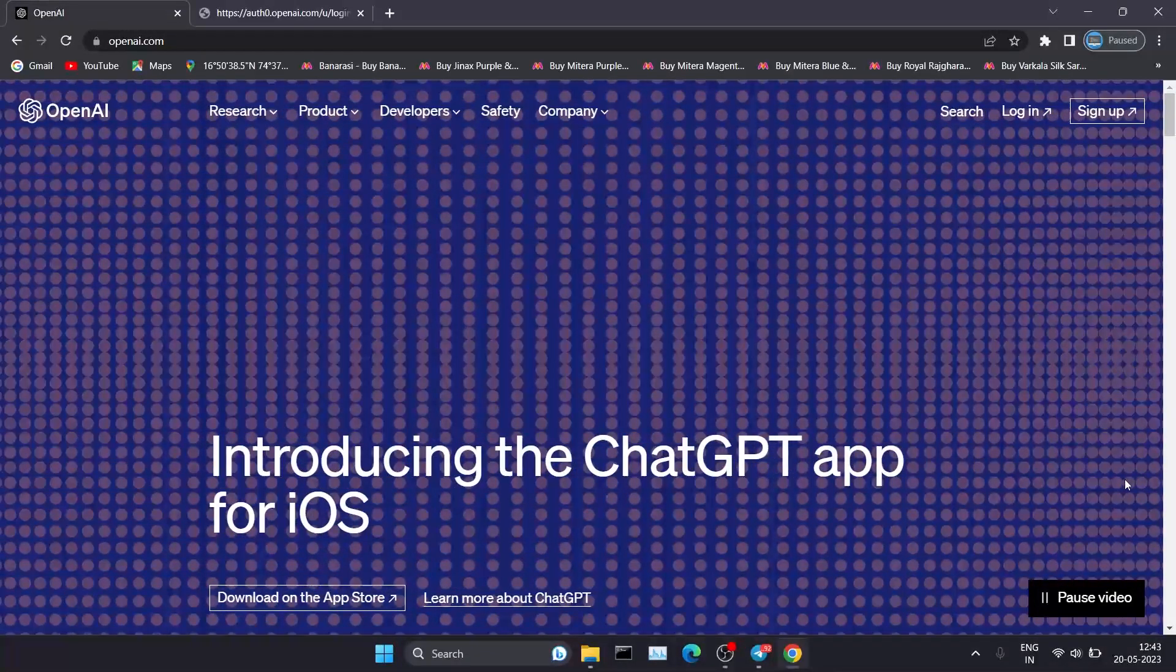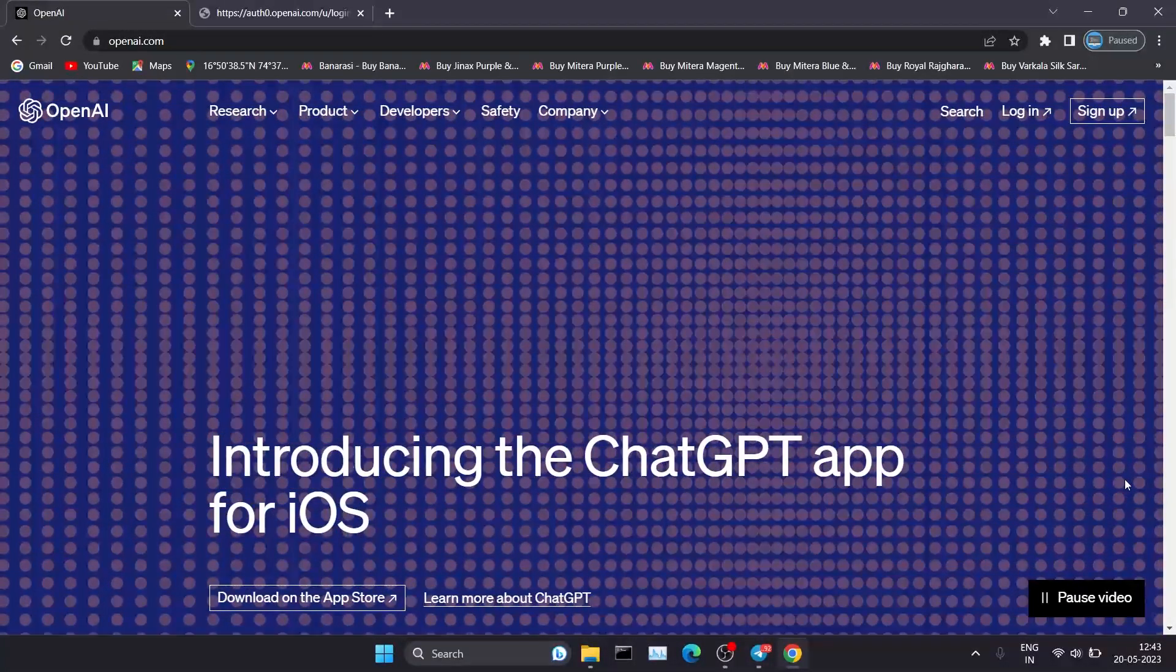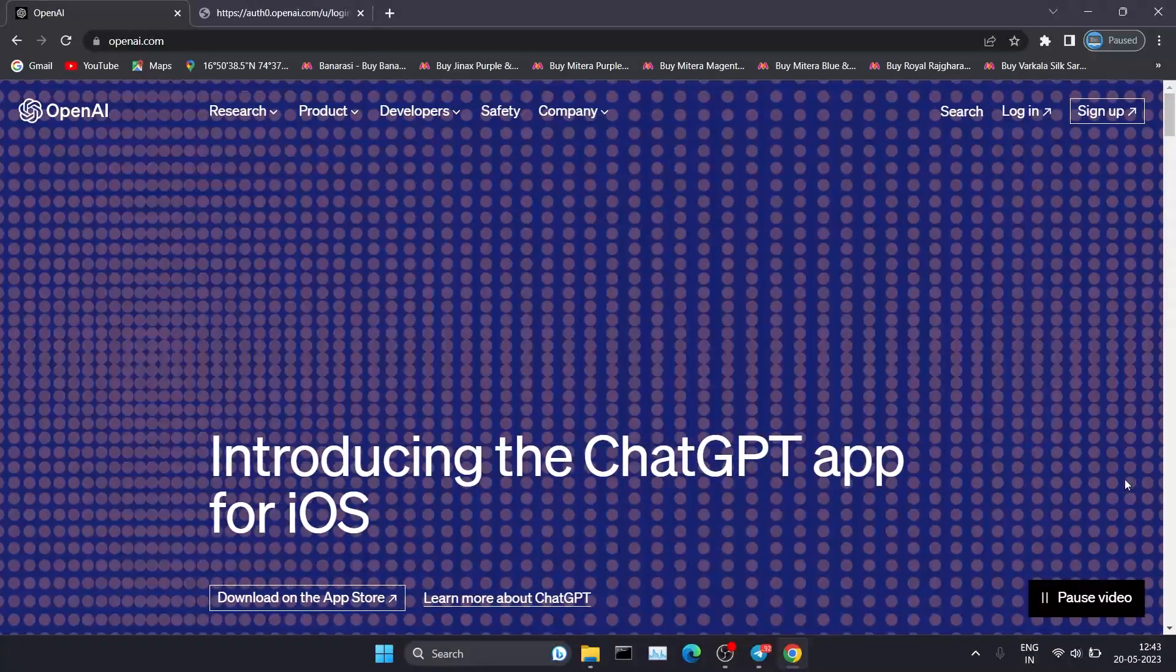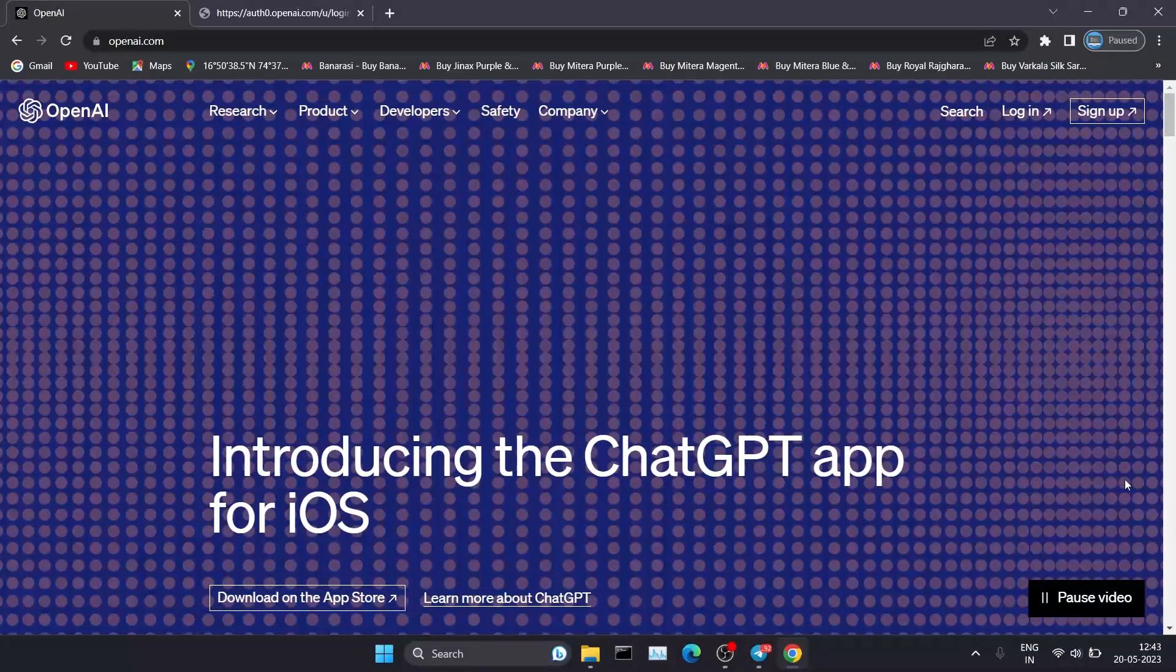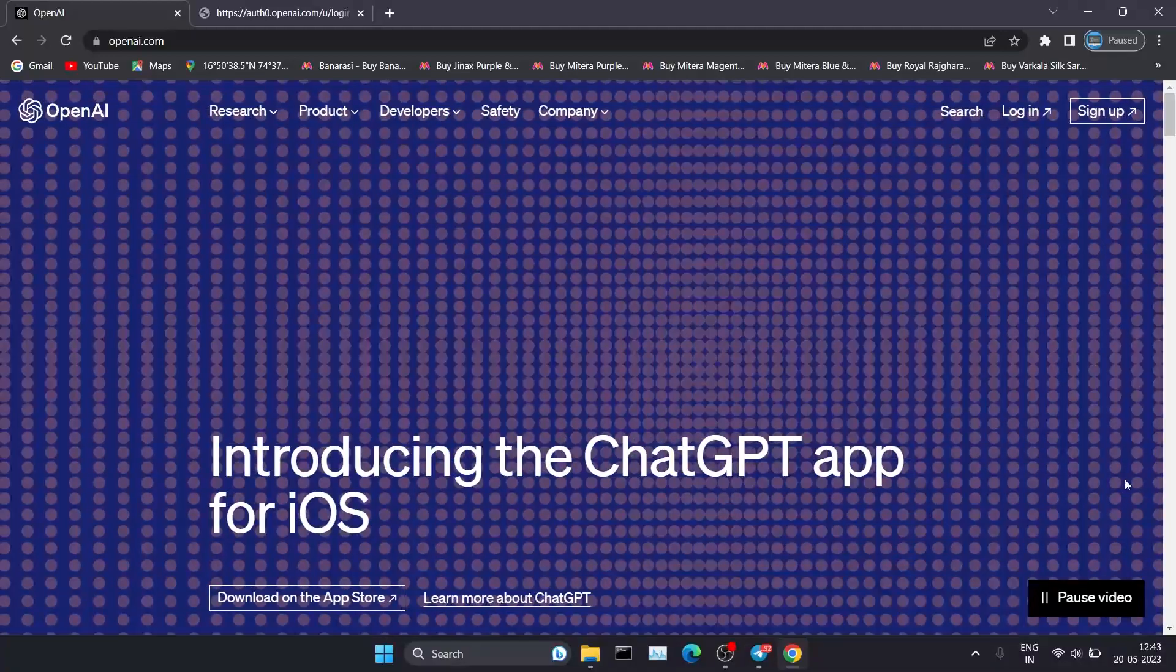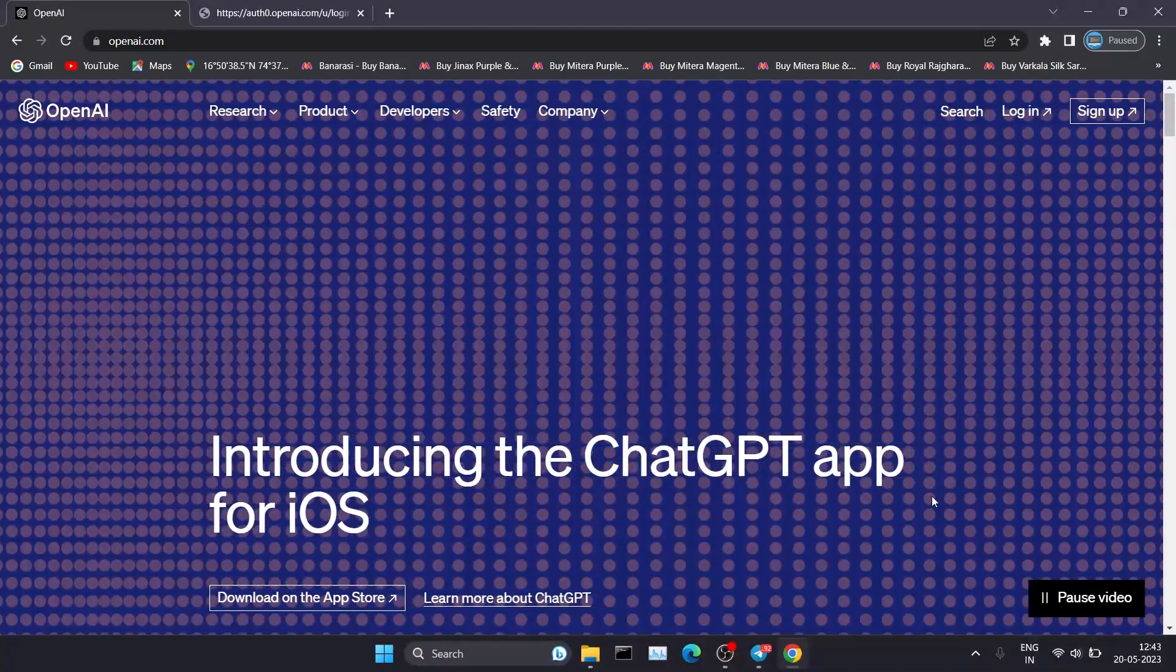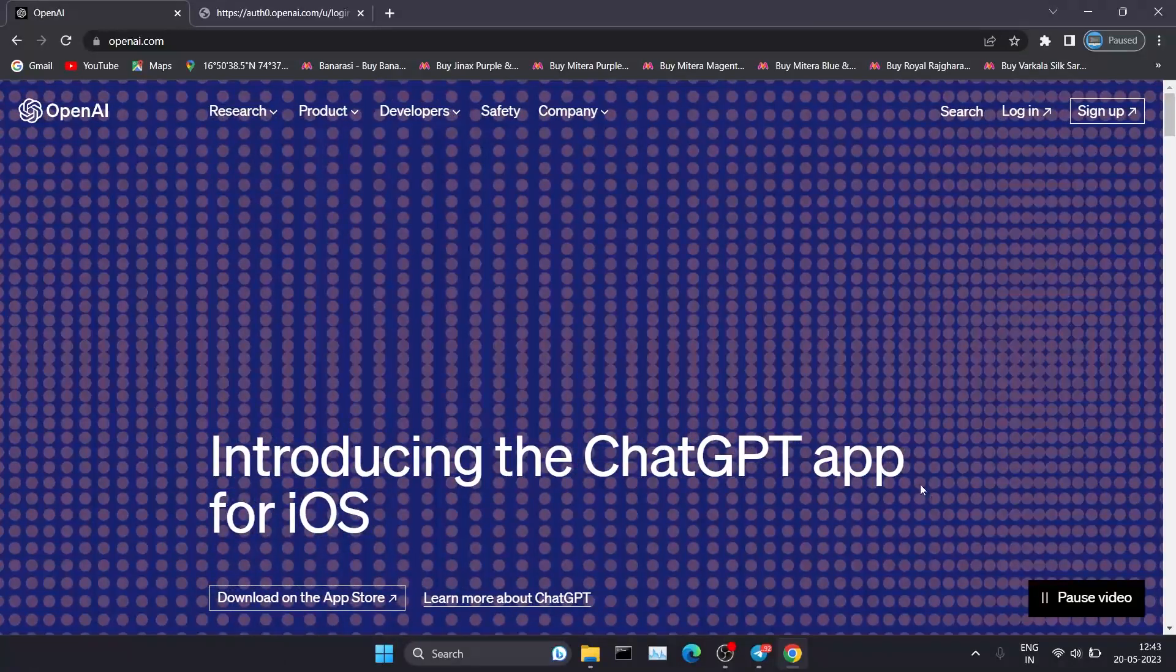Hello guys, welcome to my YouTube channel. Today in this video we're going to see how we can use ChatGPT without logging in. If you can see, in the traditional scenario if you want to use ChatGPT, you have to click on the login button.